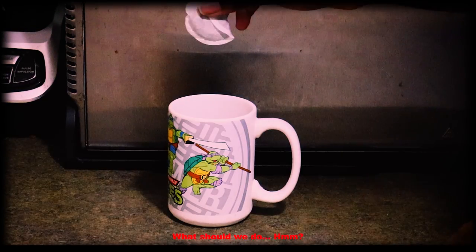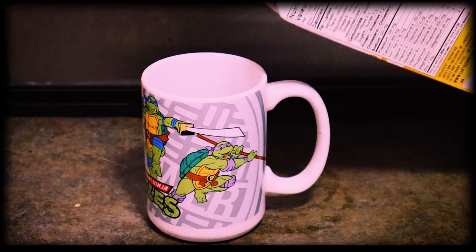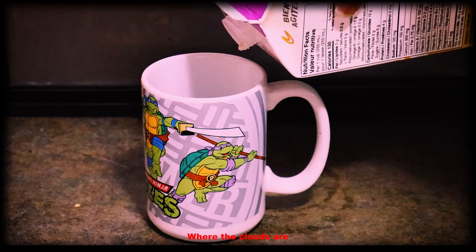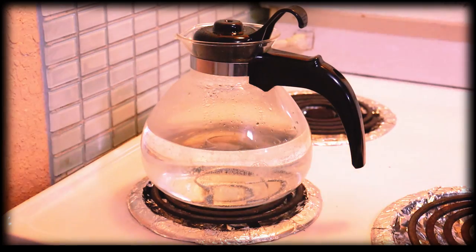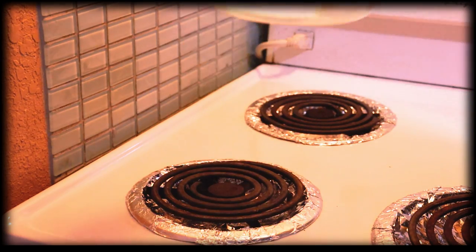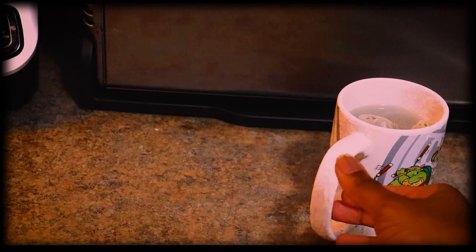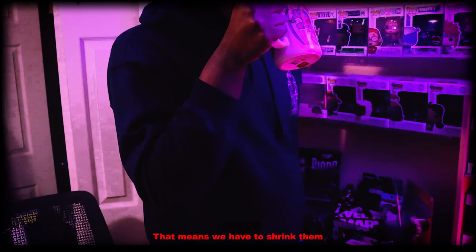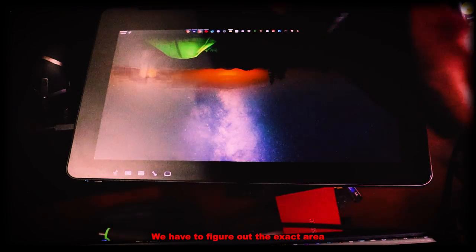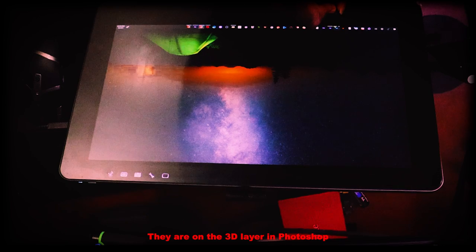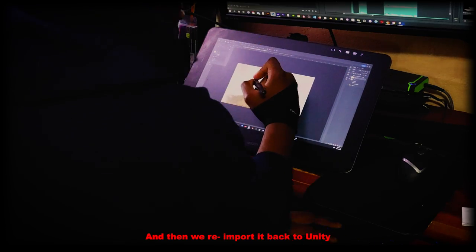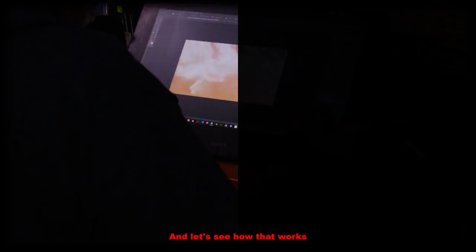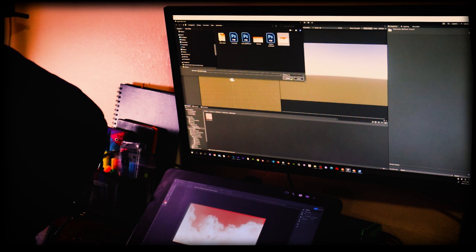Hmm, what should we do? We need to figure out where the clouds are. Since the clouds are way too big that means we have to shrink them. And to shrink them we have to figure out the exact area they are on the 3D layer in Photoshop. So what if we draw a square on the 3D layer and then re-import it back to Unity and let's see how that works. That's a good idea, let's try that.